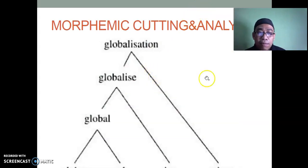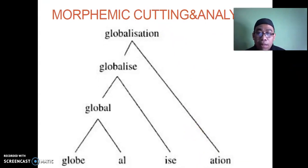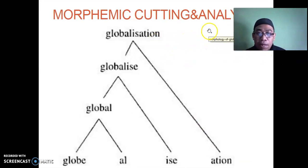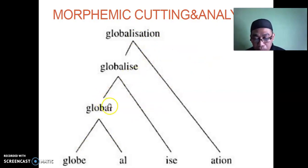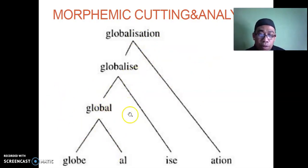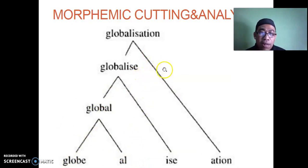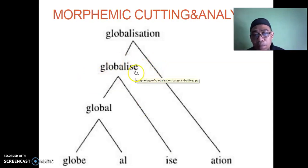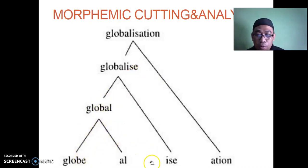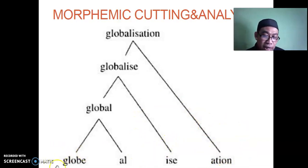Next, we will discuss morphemic cutting. In morphemic cutting, for example, 'globalization' — we must trace it back to 'globe.' Students are sometimes confused and only say 'global.' But 'global' can still be broken down into 'globe' and '-al.' This uses IC analysis — immediate constituent analysis. The aim is to cut a word into smaller parts, into the ultimate indivisible part. So: globe → global → globalize → globalization. There is one free morpheme and three bound morphemes.